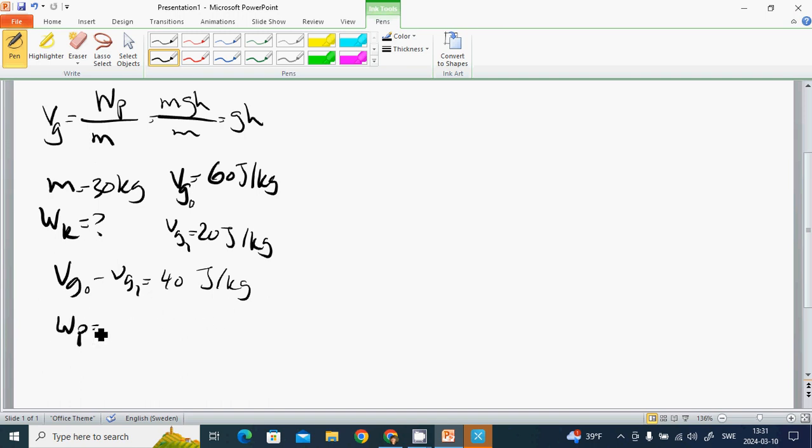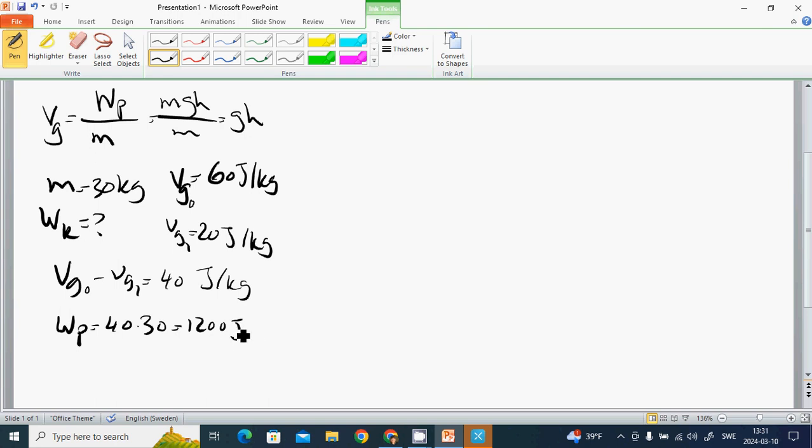Wp equals 40 multiplied by 30, which is 1200 joules. Because it hasn't lost any other energy, this equals Wk, the kinetic energy.